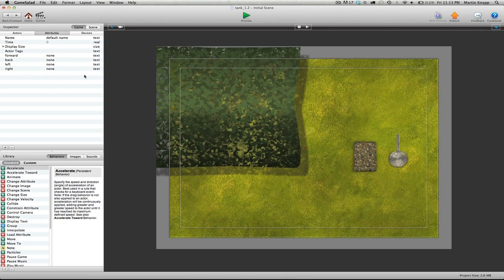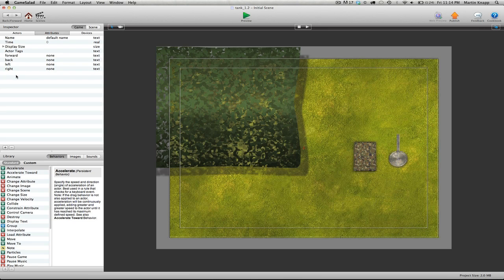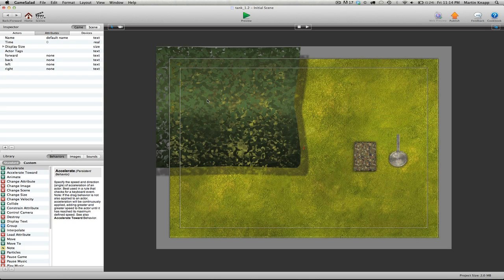So we've just set up these four attributes which we're going to have keyboard shortcuts or keyboard keys change these attributes. Now something that I like to do while working inside GameSalad is kind of set up an on-screen display of attributes, a live attribute display I like to call it.